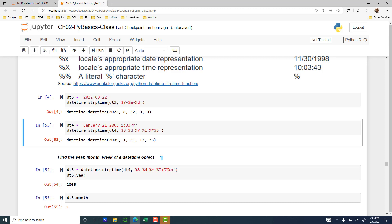DT4 is 'January 21 2005' and then the time, with spaces in between. Again the same function, and since strptime is not available directly, you have to specify the library name — datetime.strptime. This is DT4. The month comes first and the month is spelled out in full, so that is percentage uppercase B. And then there is a space, then percentage D, space, percentage uppercase Y for four-digit year.